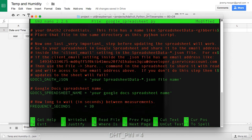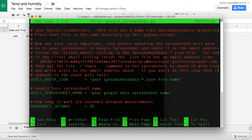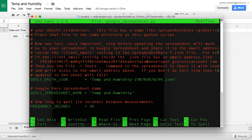And as we scroll down, we have the oauth.json location, and that will be the location of your spreadsheet data.json file that we downloaded earlier. And then the Google Docs spreadsheet name. And the only other setting in this file that you'll need to be concerned with is the frequency seconds. And this is how long to wait in seconds between measurements. We're going to leave it at 30 seconds for now.